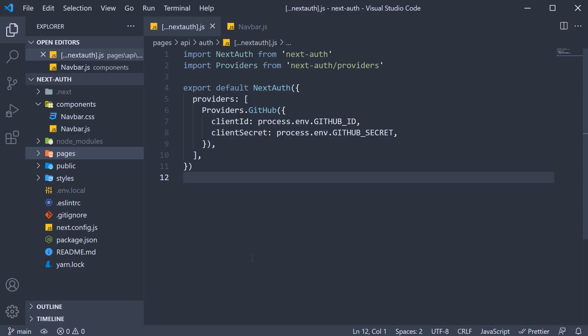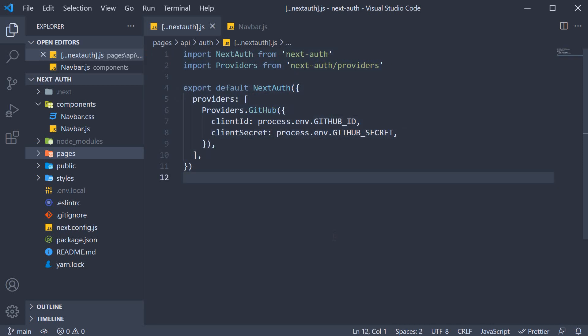In the previous video, we learned how to configure the nextAuth package with GitHub as an Auth Provider. We also learned that the nextAuth package, with the help of this catchall route, handles requests to /api/auth/signin and /api/auth/signout. In this video, let's learn how to navigate to those routes on a button click rather than having to enter it ourselves in the URL.